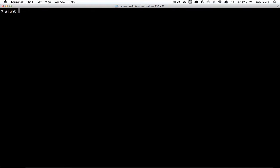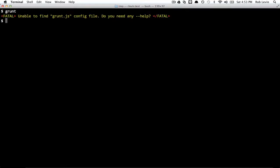I'm going to try to have a quick look at Grunt.js here. Grunt.js is a big part of what Yeoman uses under the hood, along with Bower, and we'll try to look at this probably over a series of a few videos. But if we just type grunt by itself, this is fatal because there's no grunt file.